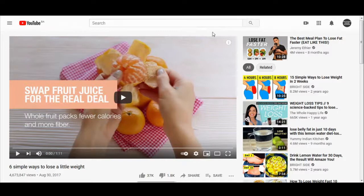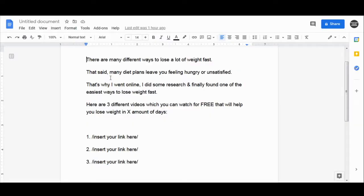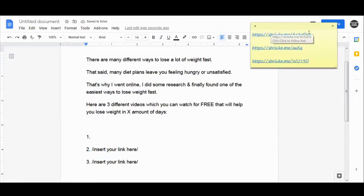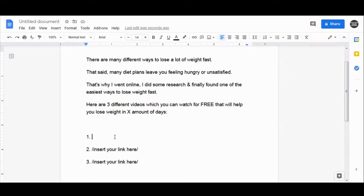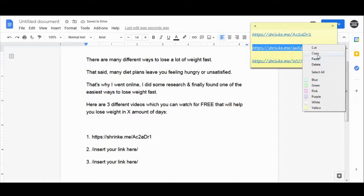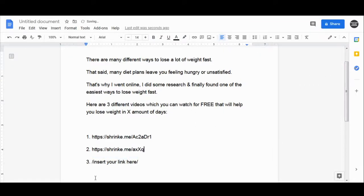Here I have created an entire template for you — done for you so you can use it absolutely for free. This template talks about losing weight and provides three different videos to watch for free. You paste your three shortened links from shrinkme.io into this template — grab your first shortened link and paste it in, then the second link, then the third. Whenever someone sees this text, they will see you offering free videos that help them lose weight.